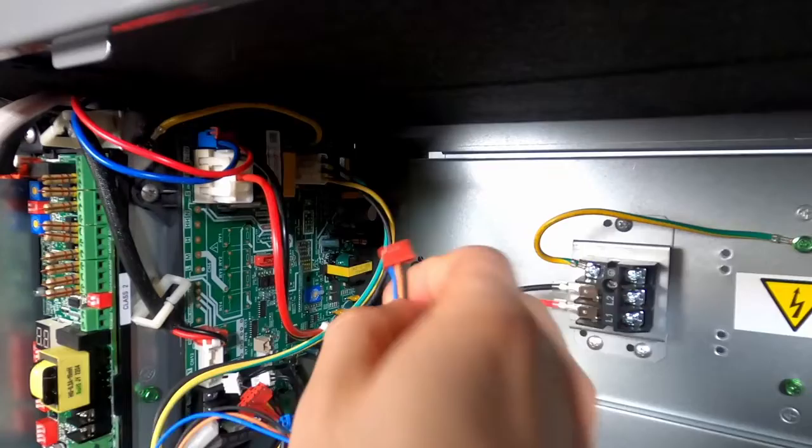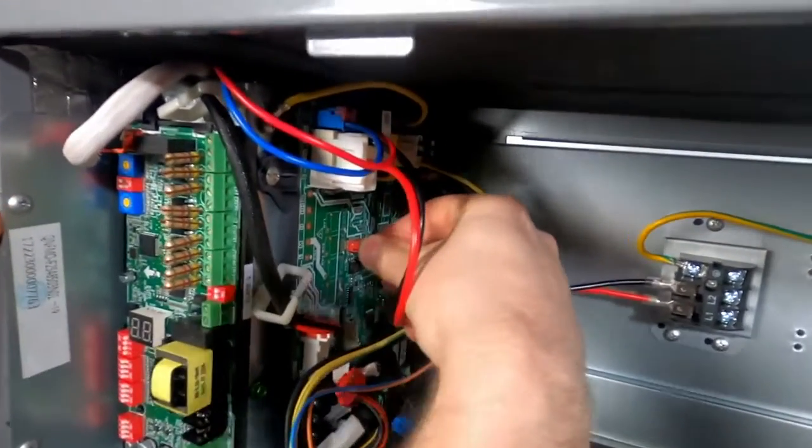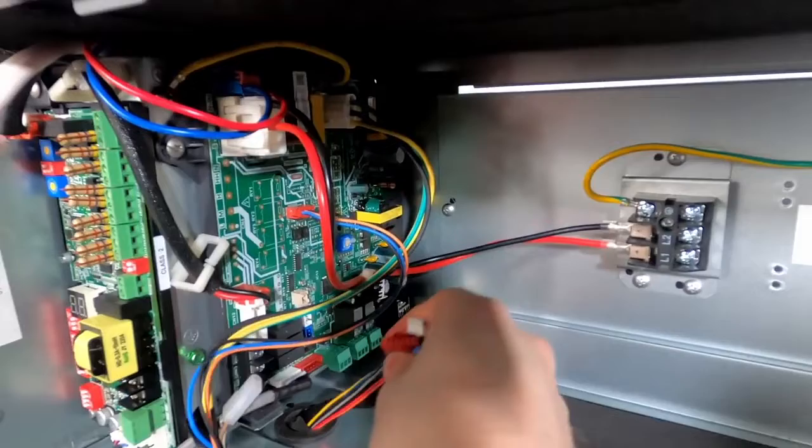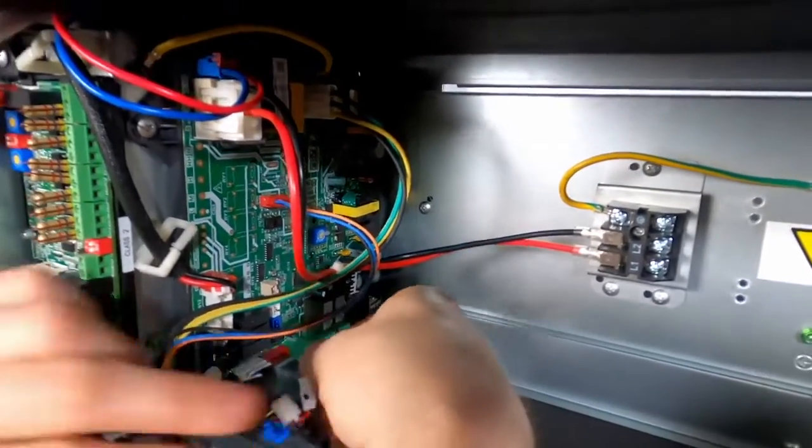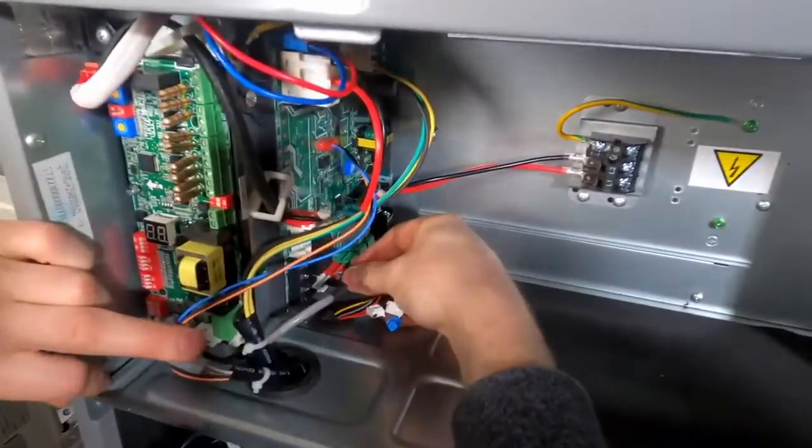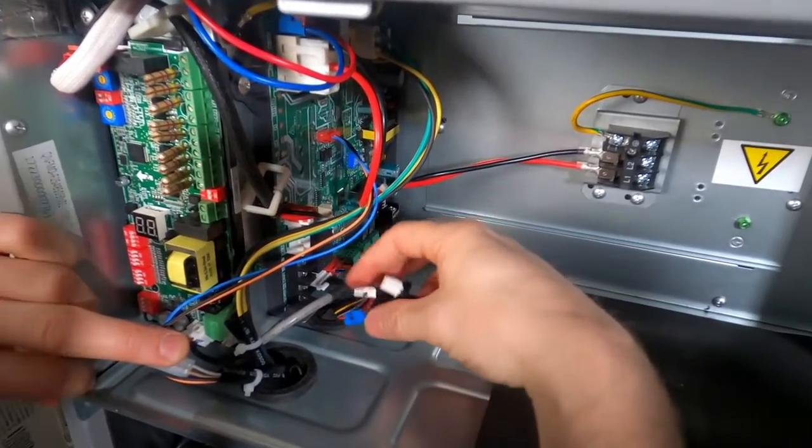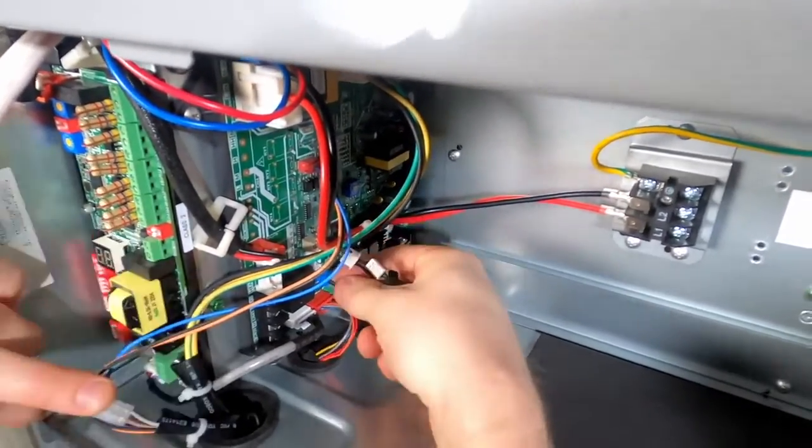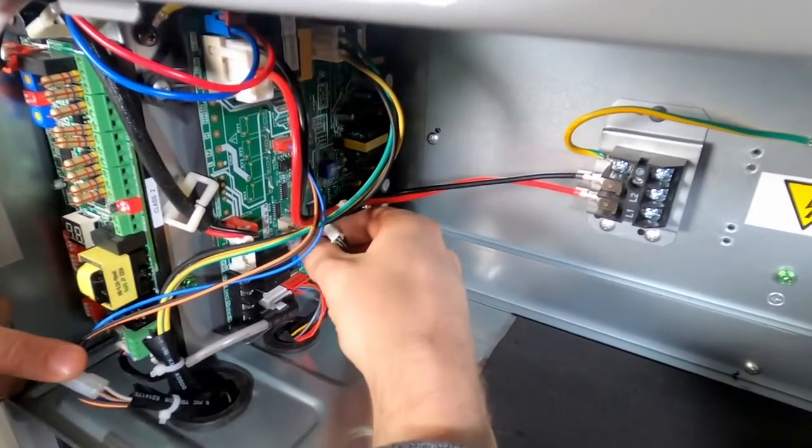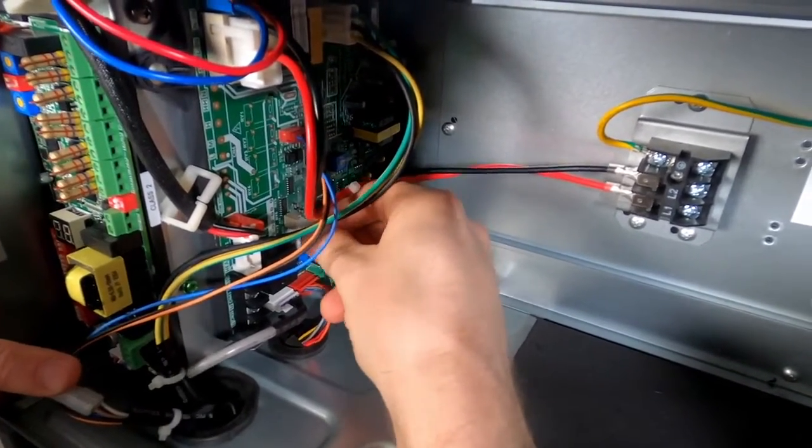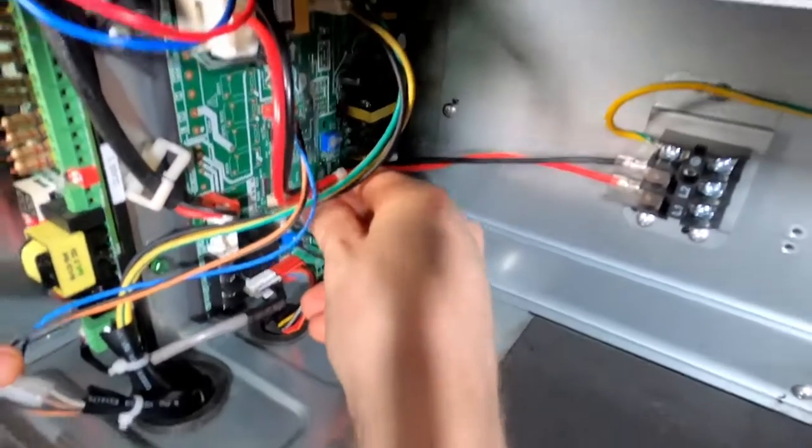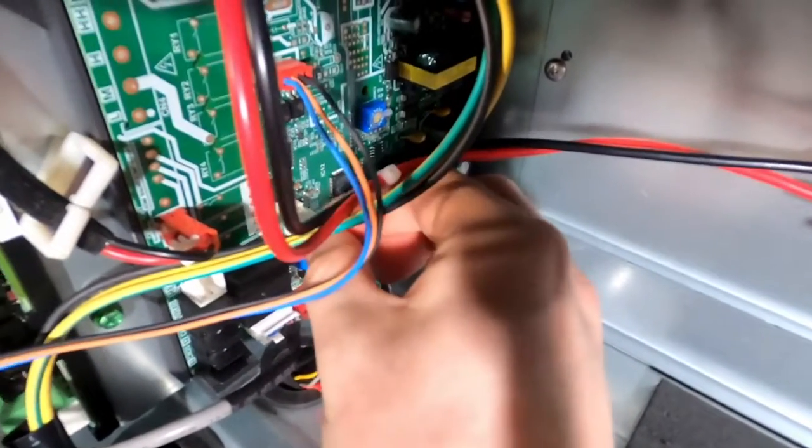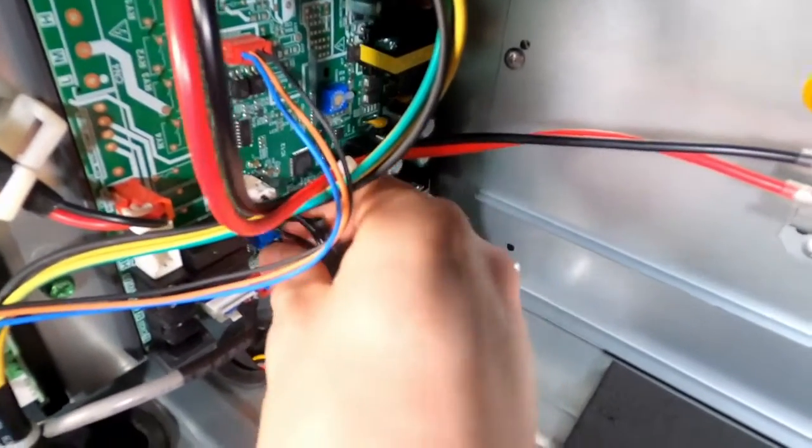Color coding helps you replace your wiring correctly. Take your time making sure everything is in the correct location and securely attached. And with that, we have replaced the transformer. Thanks for watching.